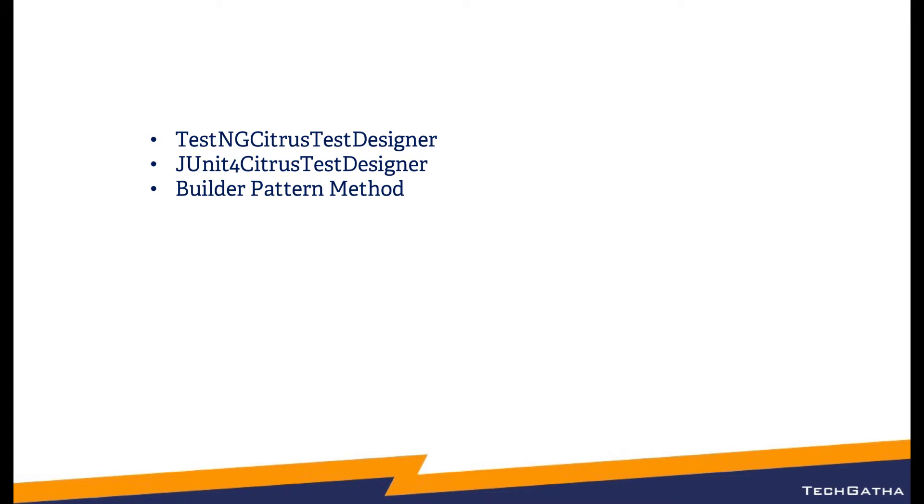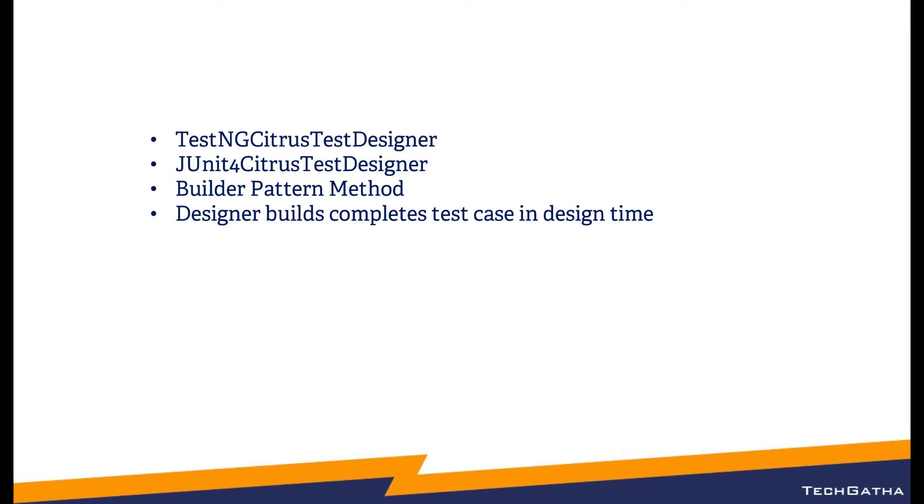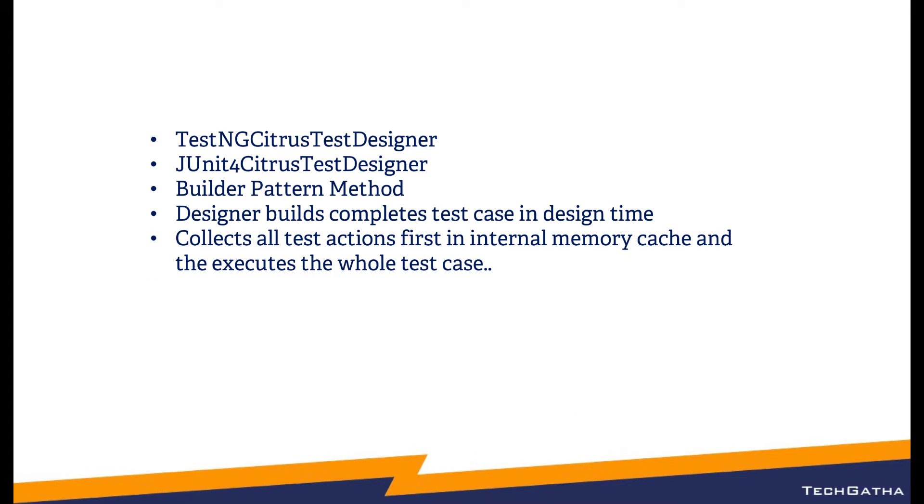The way the designer works is it basically builds all the complete test cases in design time. That means all the actions are executed first and then the test case is executed. The designer pattern collects all test actions in the internal memory, it caches them and then executes the whole test case.